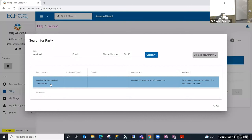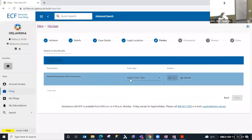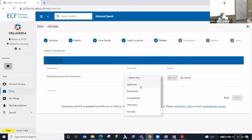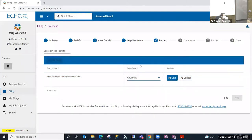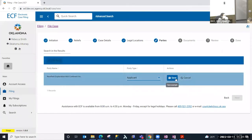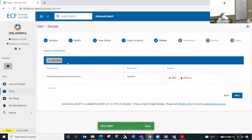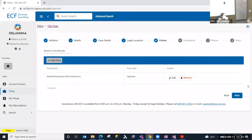We're basing this off of a real-life scenario, so this party has been loaded in our database. I'm going to select them and indicate they are the applicant — you must select the party type for the party you're adding to this case. If needed you could add more than one party. I'm just going to add this one party in this demo today and then move to the next step.